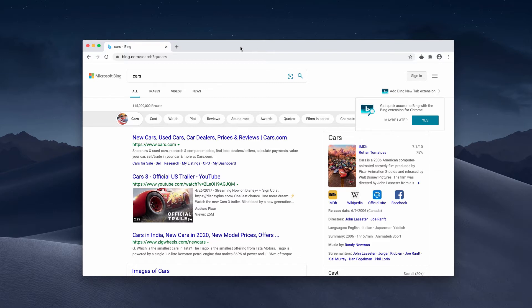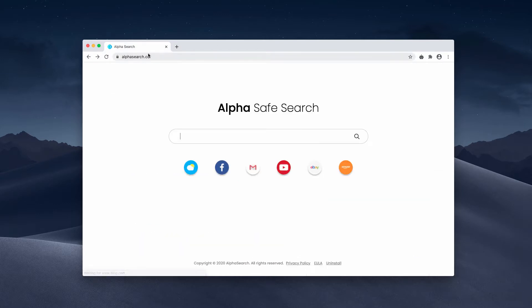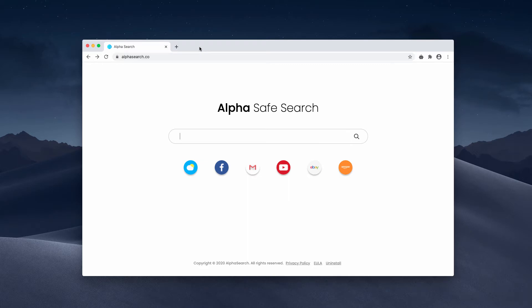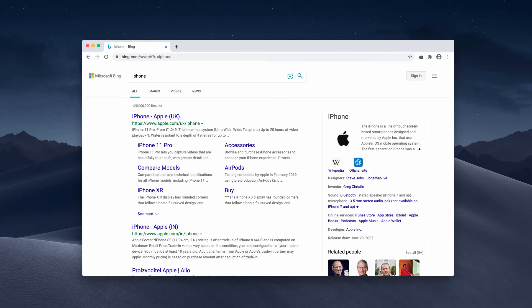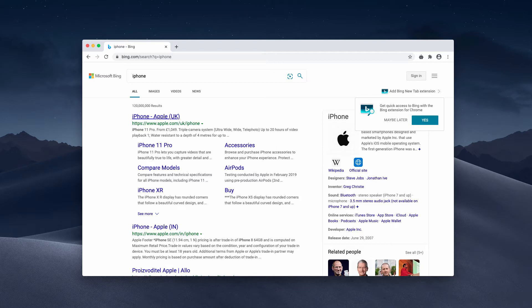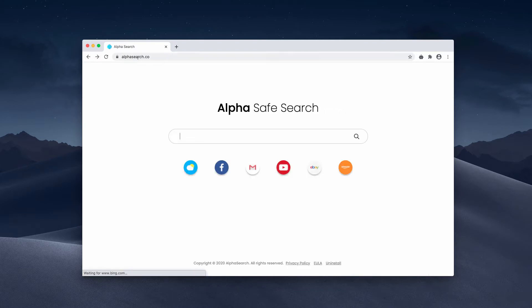There is nothing wrong with Bing or Yahoo, but it's not your choice in many cases. If you prefer to use Google and somehow this Alpha Search has hijacked your browser, then you'll be always forced to search the web through Yahoo, no matter what search queries you make, or through Bing, as in this case.